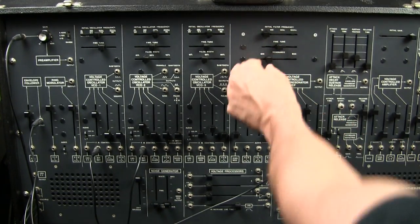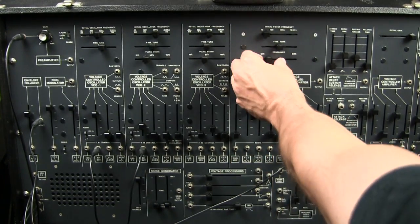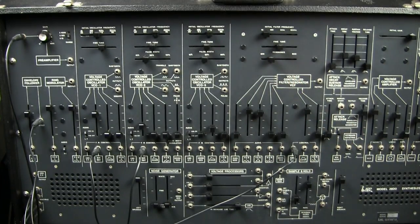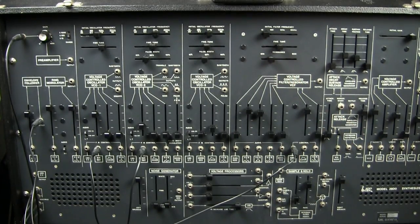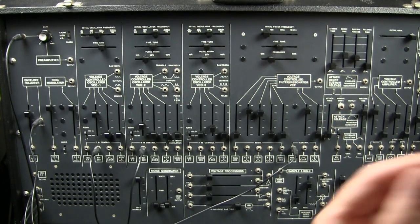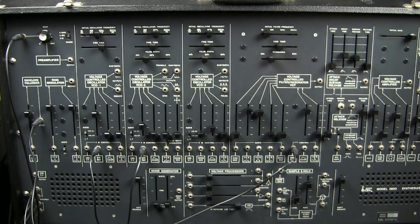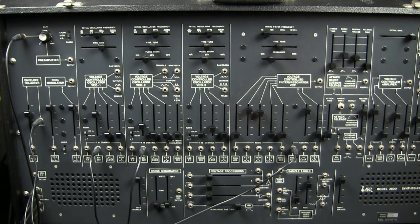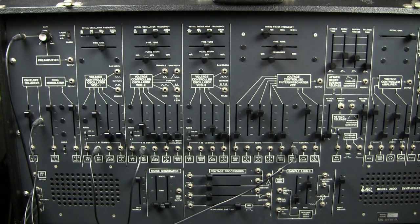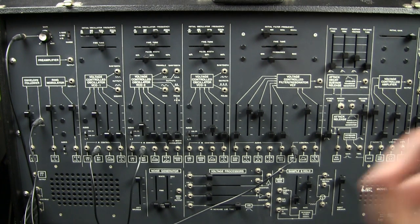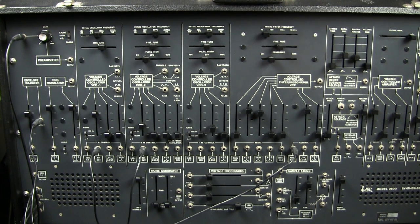But in general, this is what the envelope follower does. It's amplitude converted to voltage, and that voltage can be applied to whatever has a voltage input, which is everything. And obviously there are some real expressive and experimental and fun ways that this could be applied.